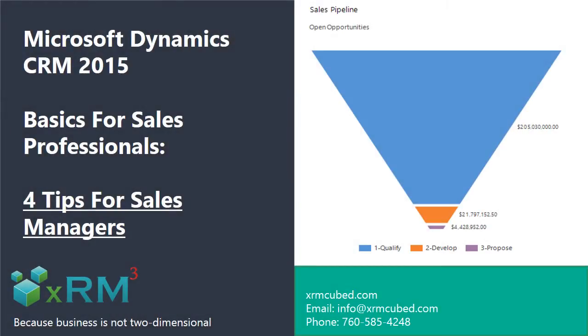Hi, this is Mark Abus from XRM Cubed with the fourth in our video series, Microsoft Dynamics CRM Basics for Sales Professionals.